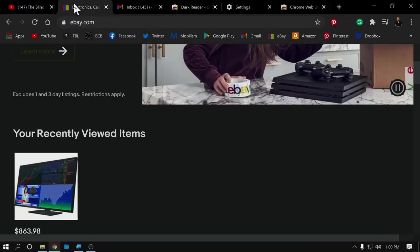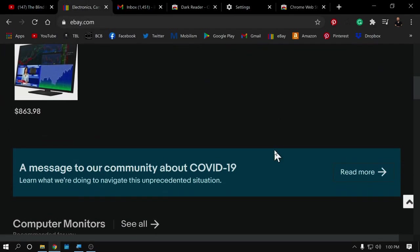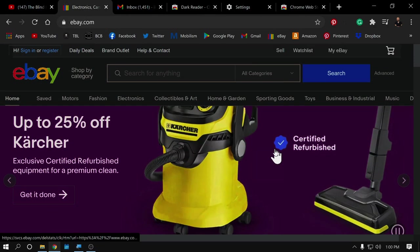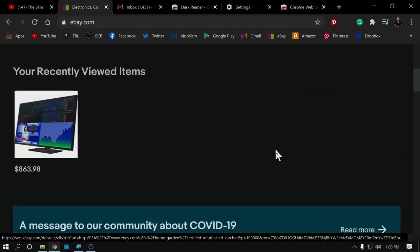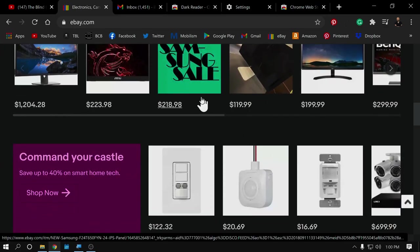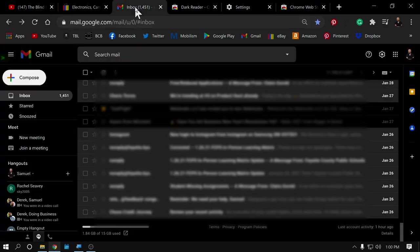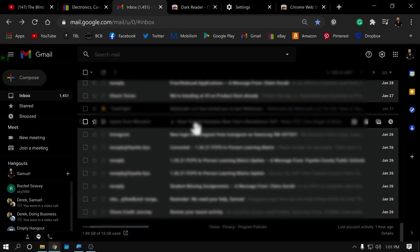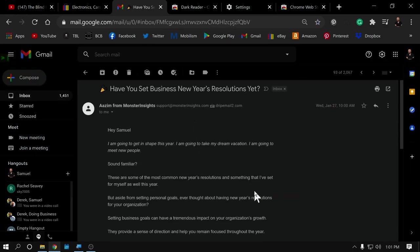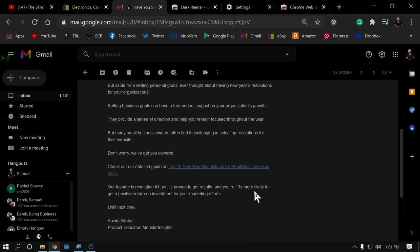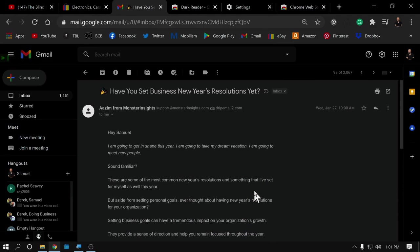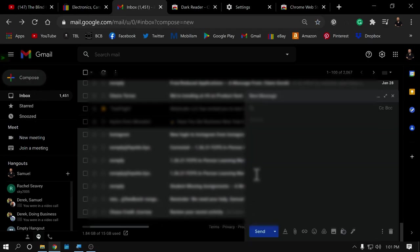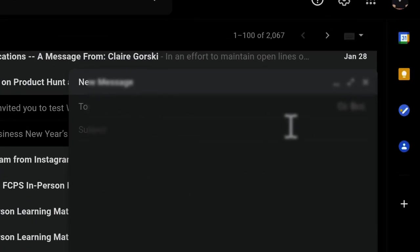Now, if we go back to eBay, now eBay is running the dark theme. Nice and dark. Just like we want. If we go back to Gmail, nothing has changed here. But if I go back into that email, now the email is running the dark theme as well. If I go to compose a new email, this is all dark also.